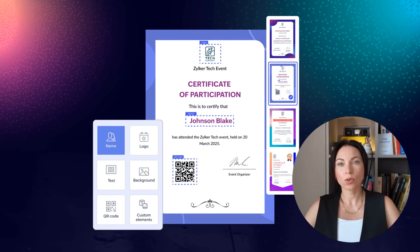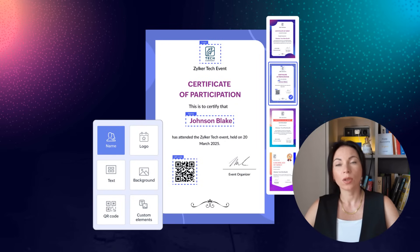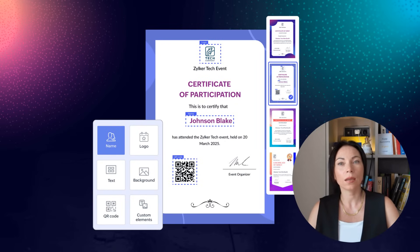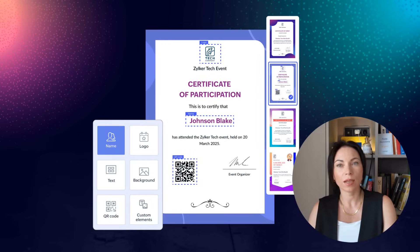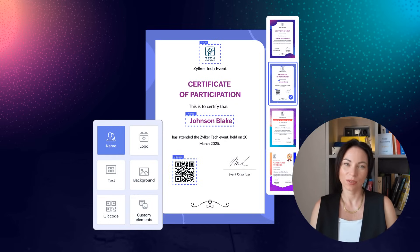Recognizing contributions is key to building engagement. The new certificate builder in Zoho Backstage allows you to create and send professional certificates effortlessly. Use the drag-and-drop editor to personalize certificates that match your event branding and deliver them automatically to participants during or after the event.